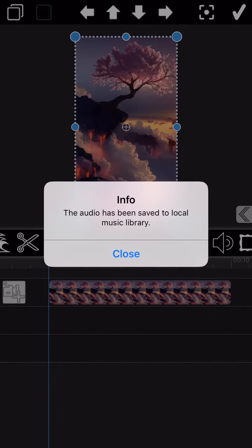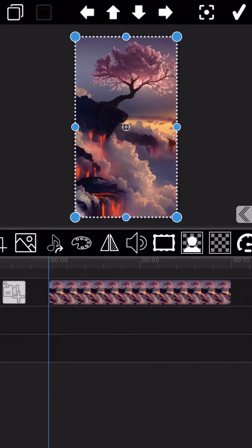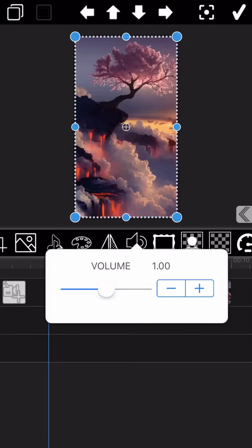The extract audio operation we just have done doesn't mean that the audio has been deleted. Actually, the video still remains with the audio. Therefore, the second important thing we need to do here is to mute the audio firstly.